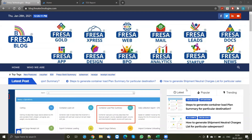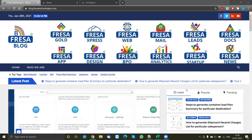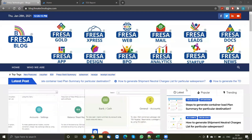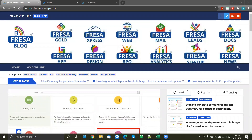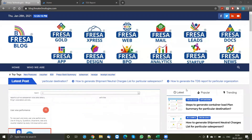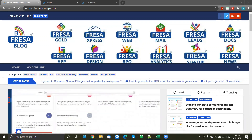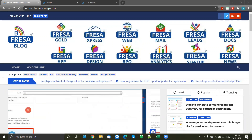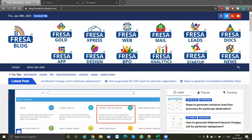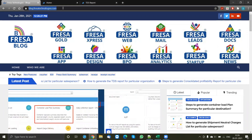Good morning, all. Welcome to Fresa Technology Blogs. We will be looking at how to create a TDS report for an organization. To do that, you can find the steps in our blog link — just type in blog.fresatechnologies.com.